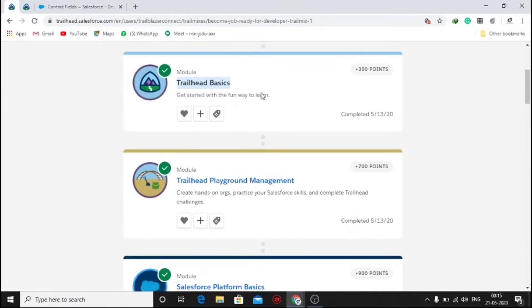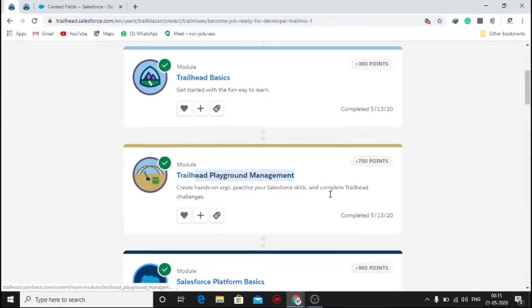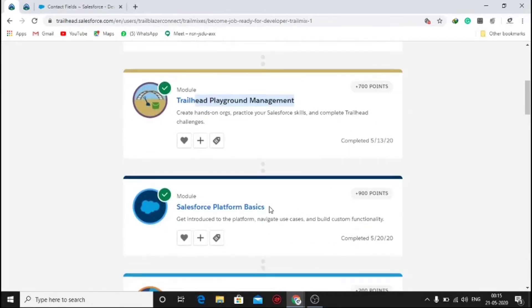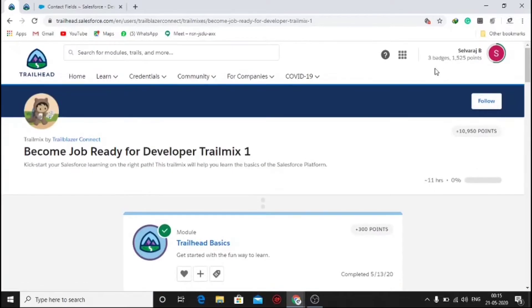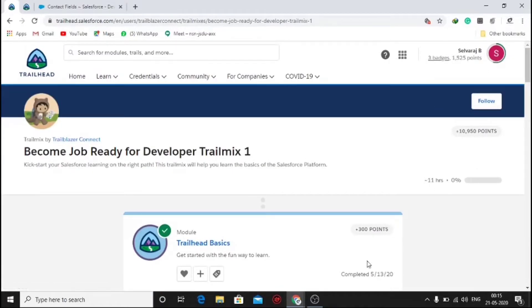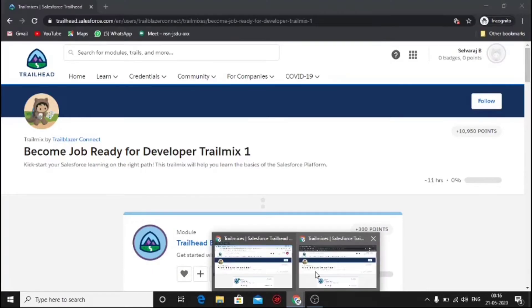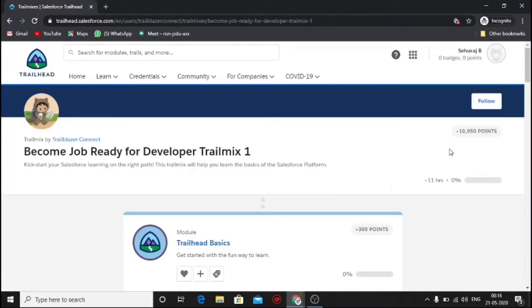Here you can see I've completed three modules in this account. I'm going to demonstrate with another account using an incognito tab. This is the other account and you can see I have completed zero badges and zero points.